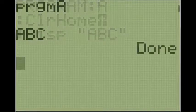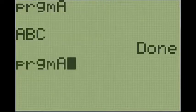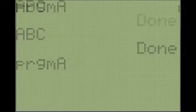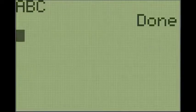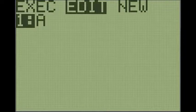So if we ran this again, you see how it says program A right here and all this stuff above. If we run it, it's just going to clear it all and do ABC.